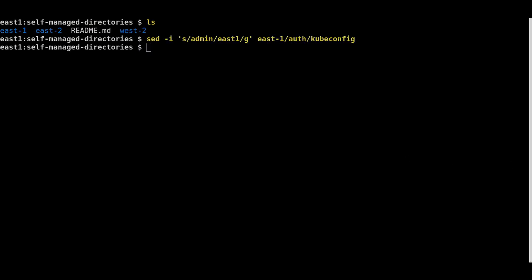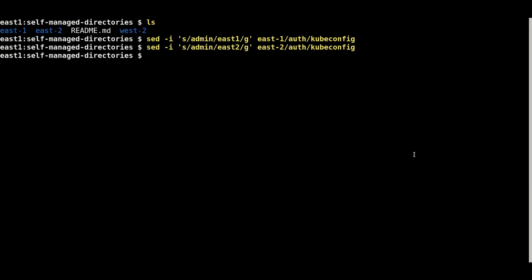Admin is the default value for the context in each of the three kubeconfig files. This needs to be changed to reflect the three different environments.